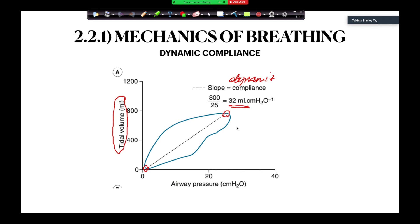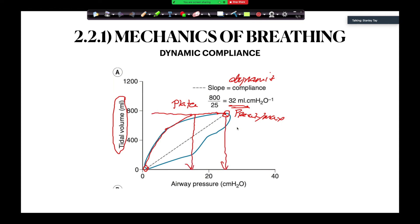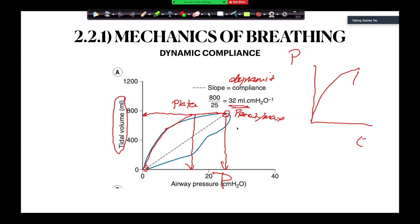If you have an inspiratory pause, what you'll see is your volume doesn't change, but your pressure drops. You'll see your pressure drop here, and then the curve starts to come down. This represents your P peak or P max. This point here represents your P plateau. This graph is confusing because pressure is on the x-axis, but when you see it in theatre, you'll have pressure on the y-axis and time on the x-axis, and you'll see this graph.